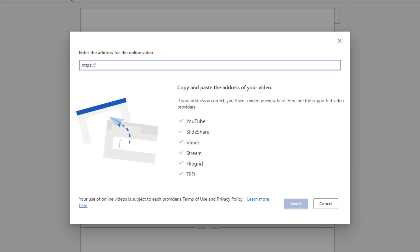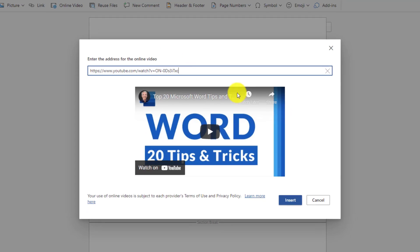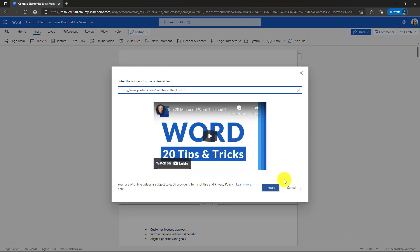YouTube, SlideShare, Flipgrid, Stream and more. I'm going to paste a YouTube video right here. It pulls up a nice preview. Hey, top 20 tips and tricks for Word by this guy, Mike Dolphson. Now I'm going to insert this video right onto the page.